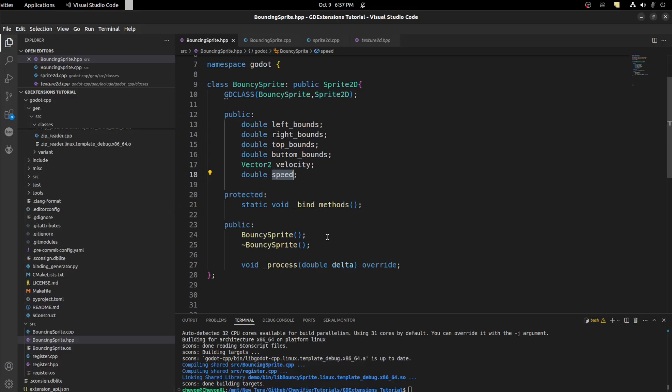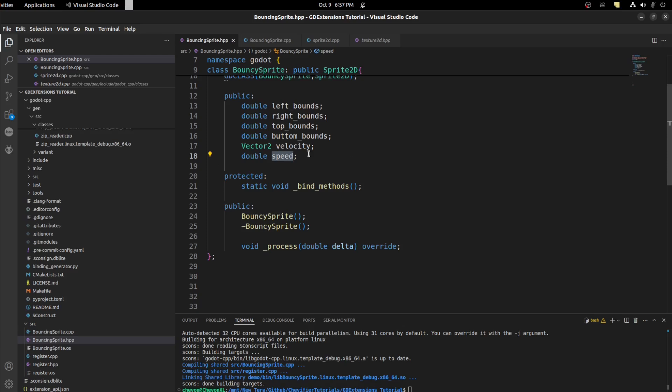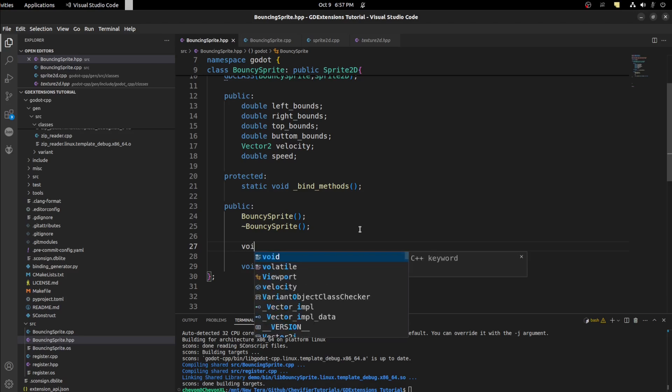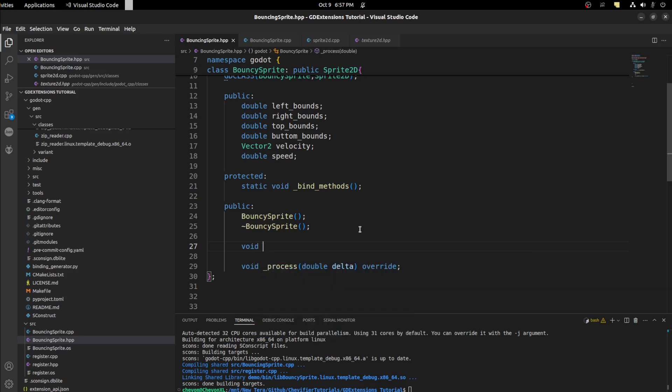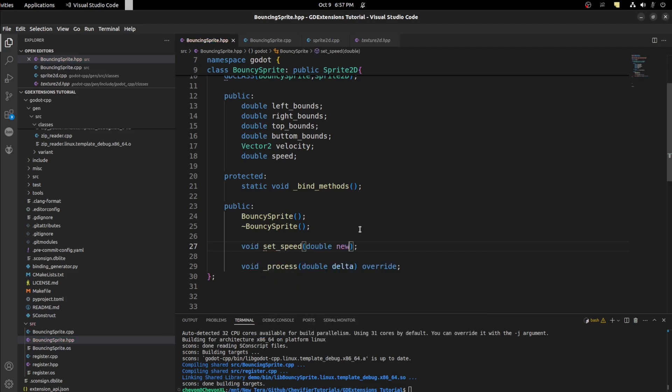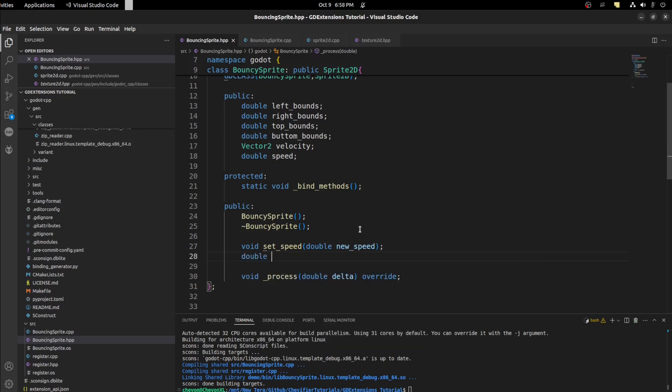First let's get back in this C++ code and we're going to manipulate this property. So to change a variable you'll need to create a getter and a setter for it. So let's go down here and create a void setter. So let's say set_speed double new_speed. Then we want to get speed now. So we need to return a double get_speed.